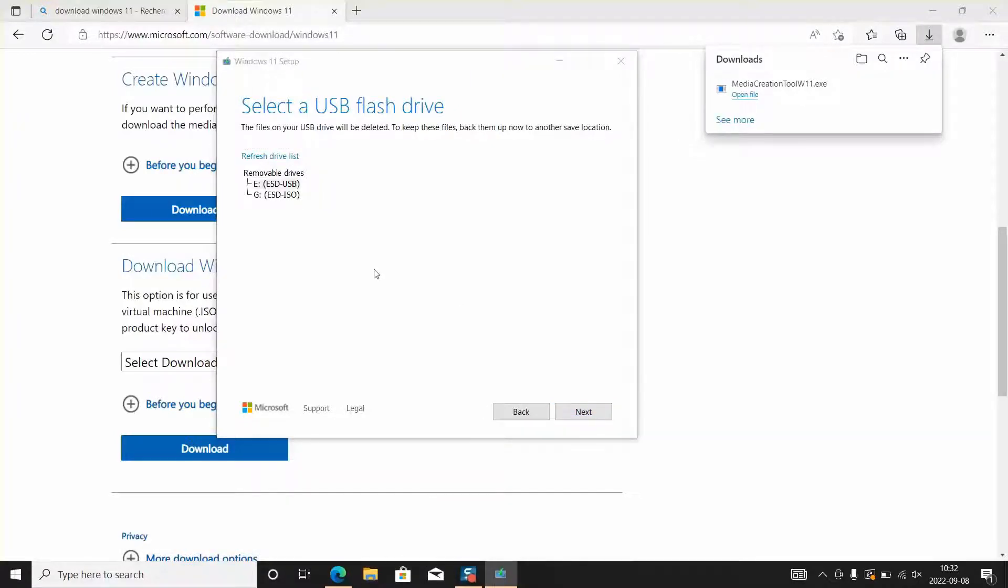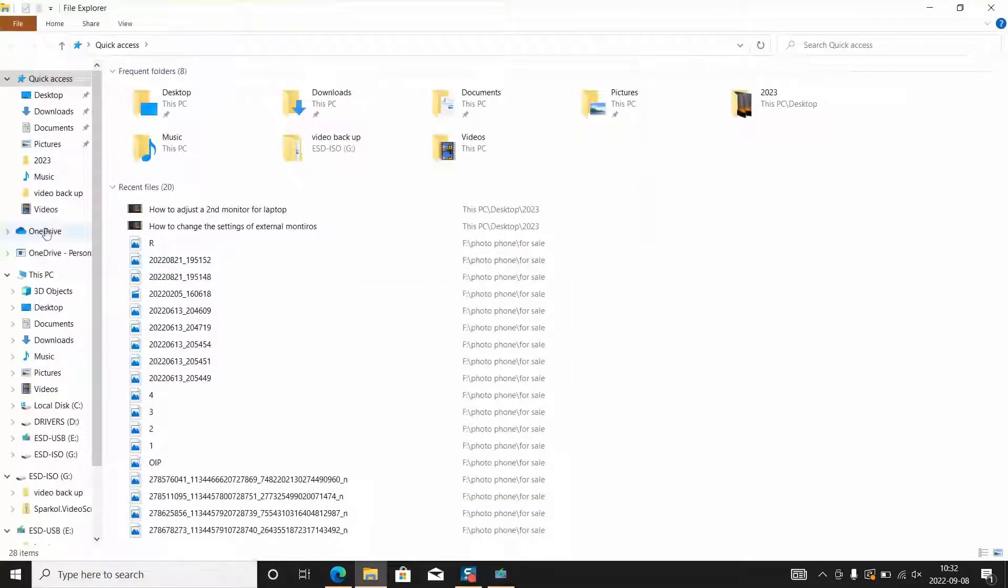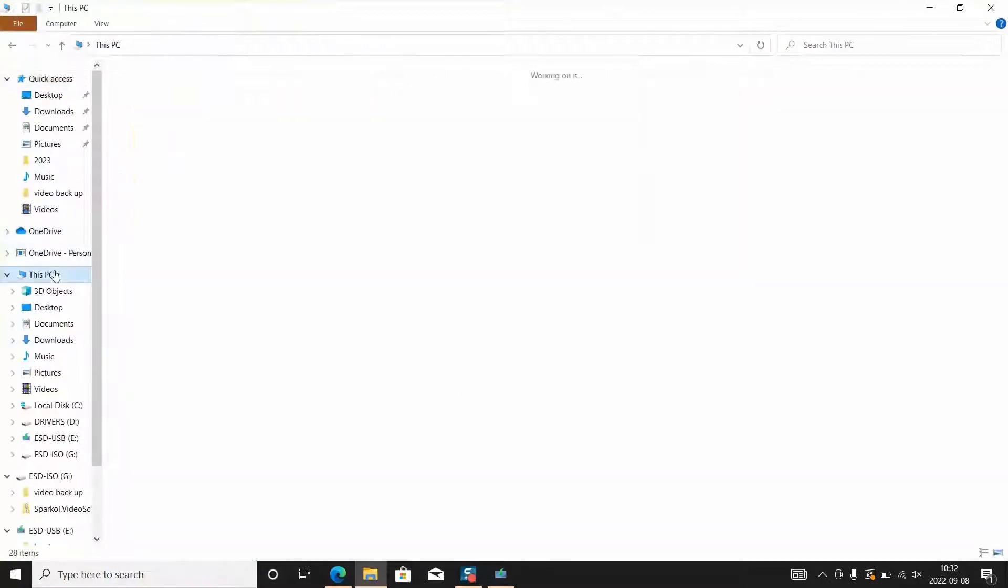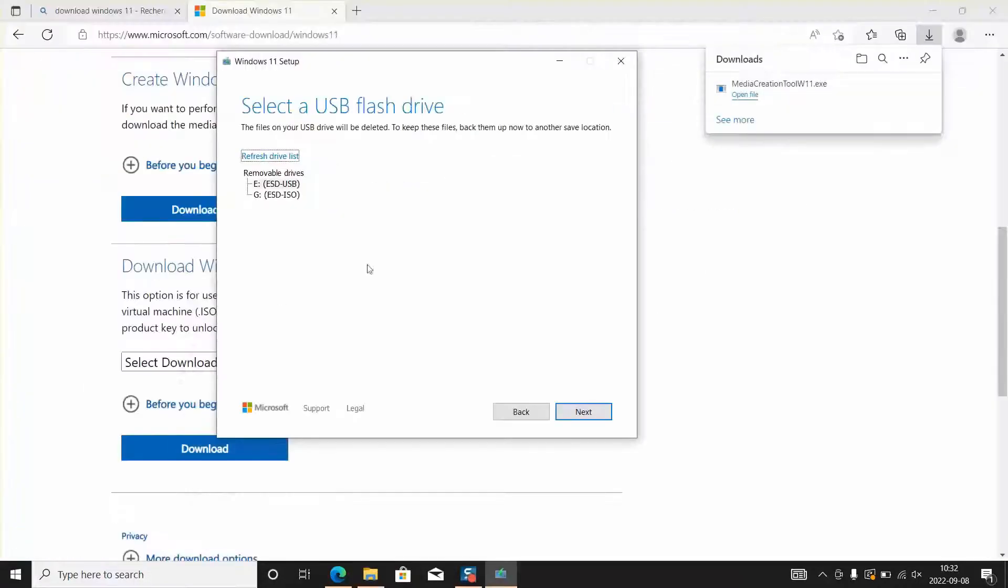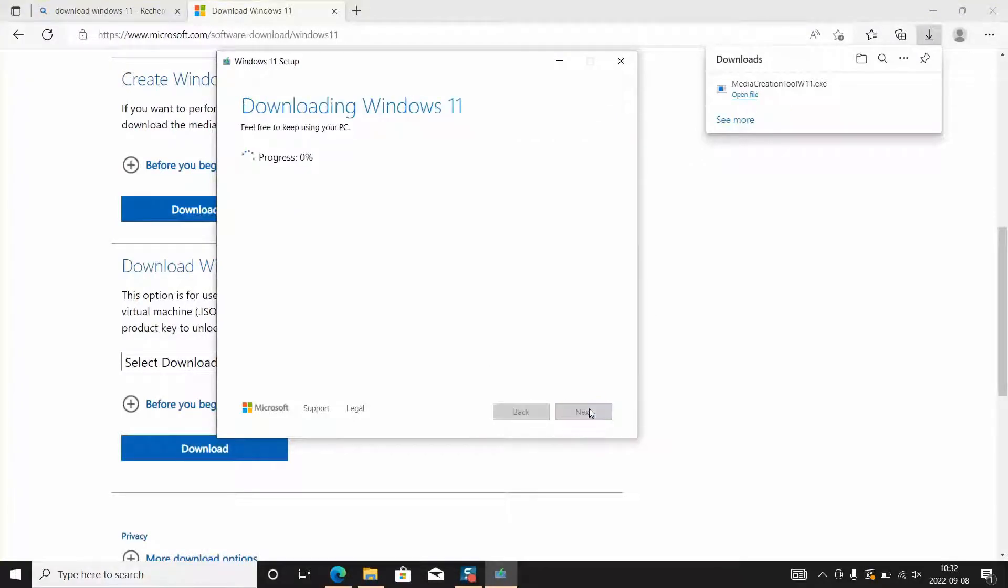I will locate my device. It has the letter E which I want to set up. I will select it and click next. The progress will start.